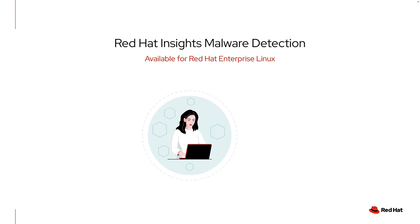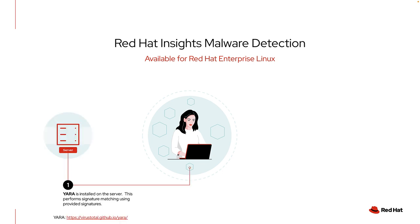In order to use the malware detection service, there are a few things that you need to do. As mentioned, malware detection leverages Yara pattern matching. You will need to install the Yara package on each host that you want to scan for malware. This package is included in the AppStream repository for RHEL 8 and 9.